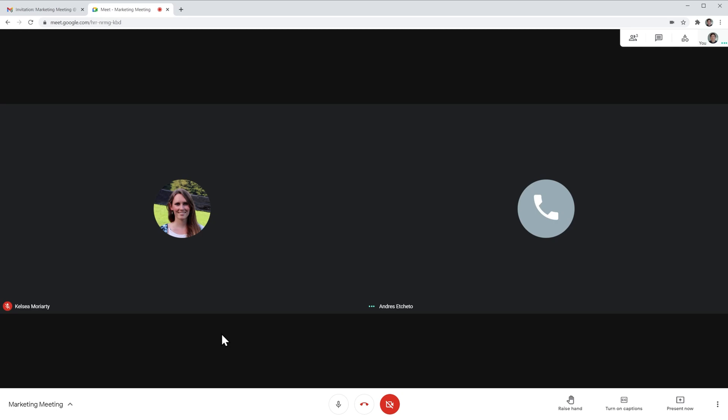As you can see right now, this person just joined the meeting by calling in, and you can see that based on the icon that shows in the picture.